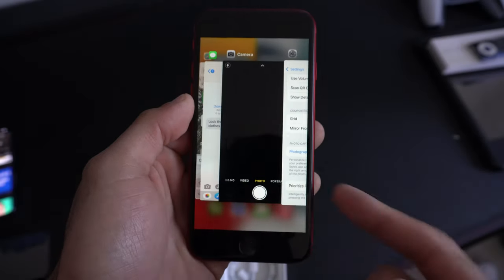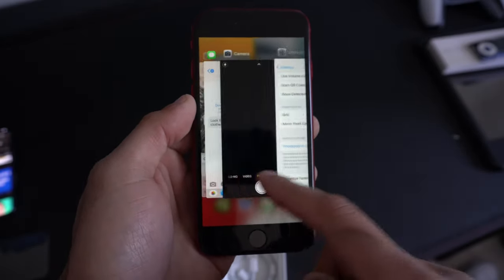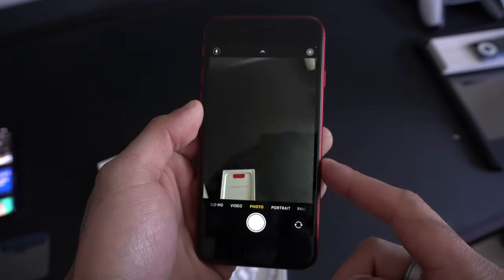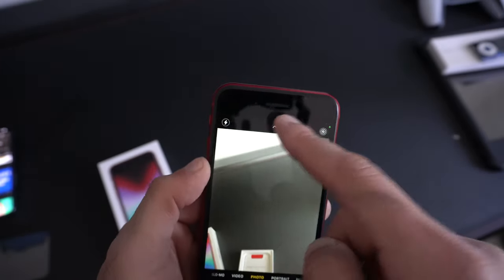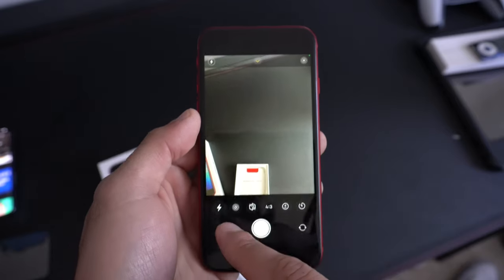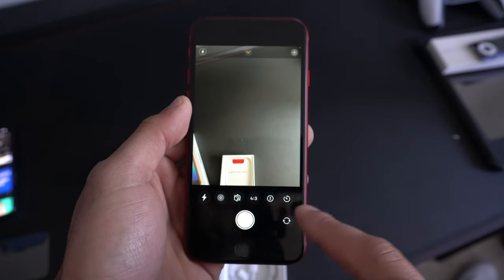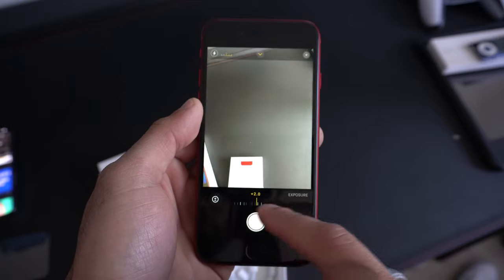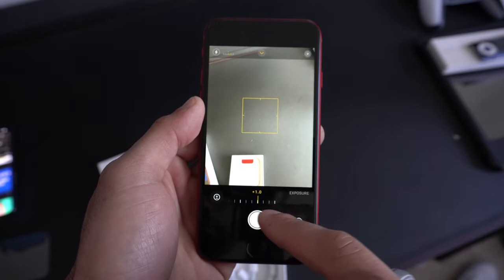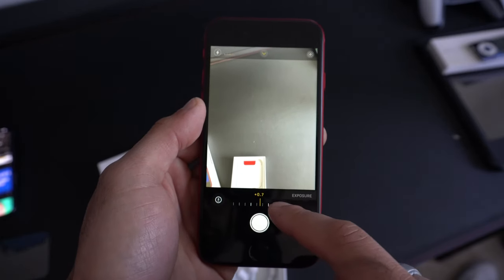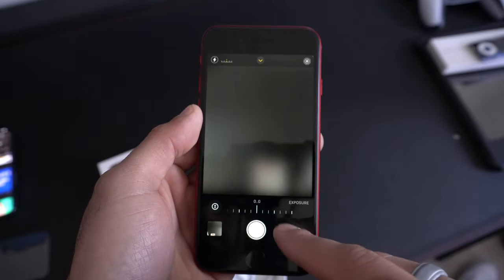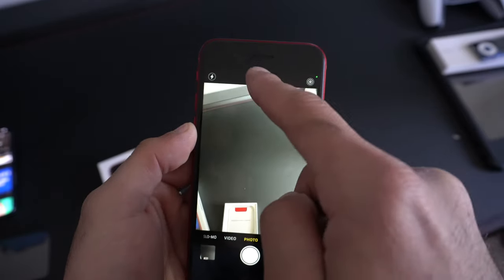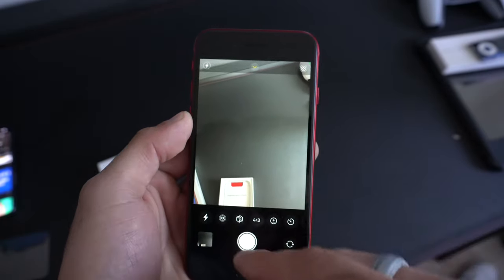By double tapping the home button, this will actually launch app switcher. You can go back to previously opened apps. On top here, this little arrow will actually unlock different settings you can adjust quickly on the camera app. You got access to your flash, your exposure level, the ability to switch between the front facing and rear facing camera. You got your flash settings here.